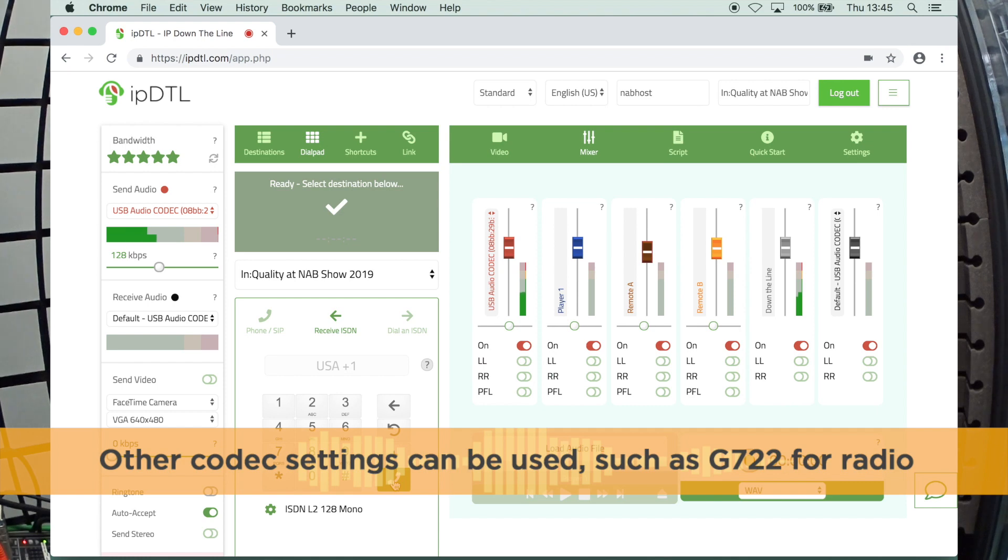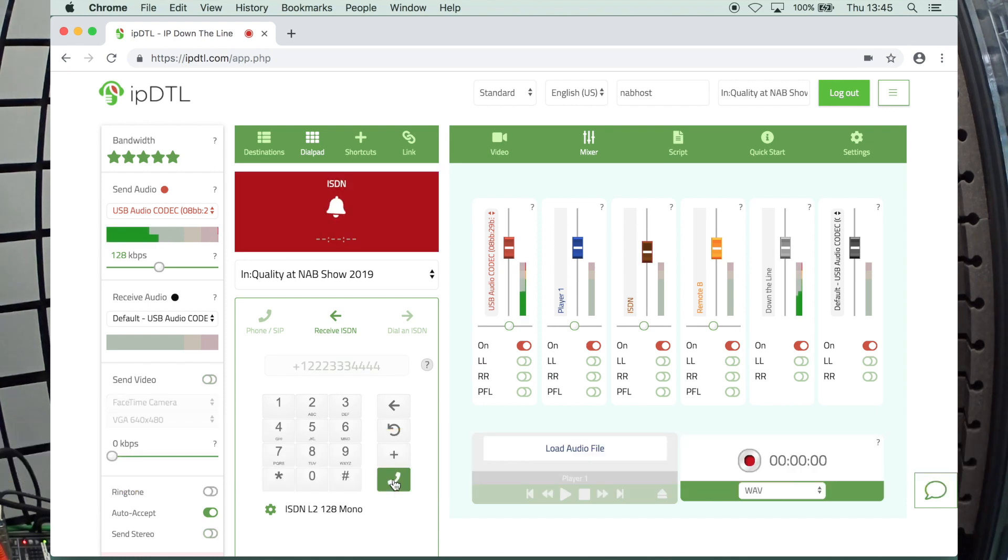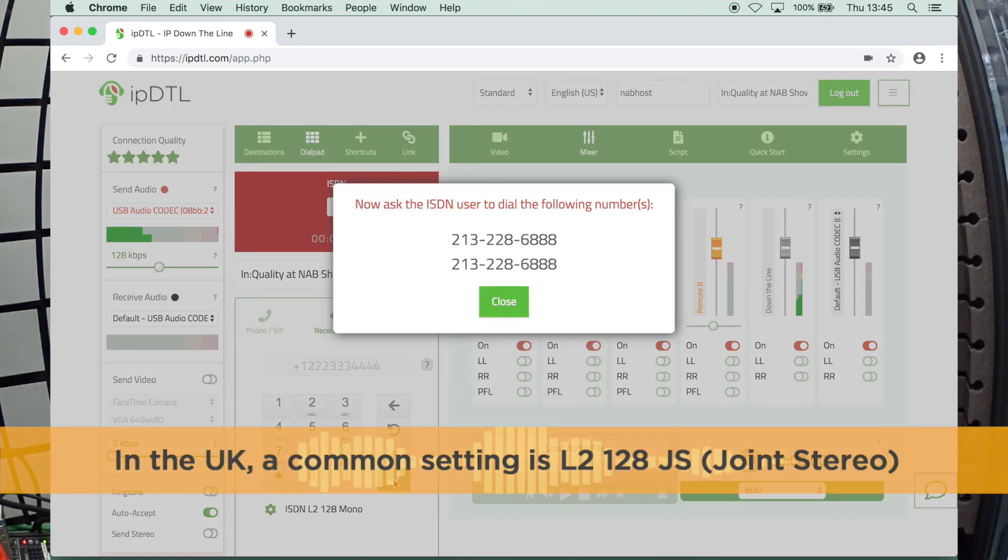Click the dial button. And you'll see what happens. Our connection box turns red. It says ISDN up there. And it's going to bring up these two ISDN numbers.